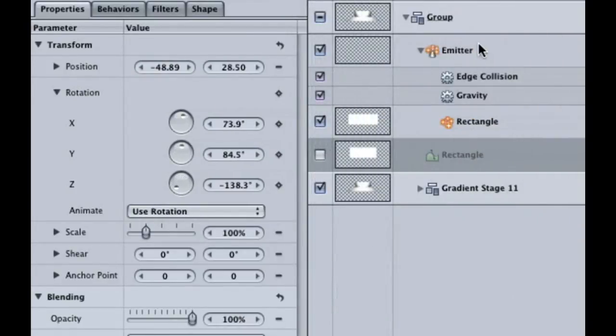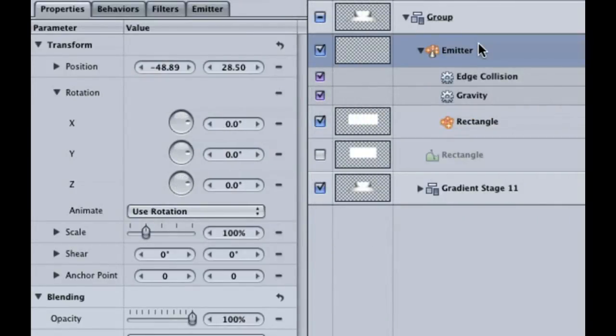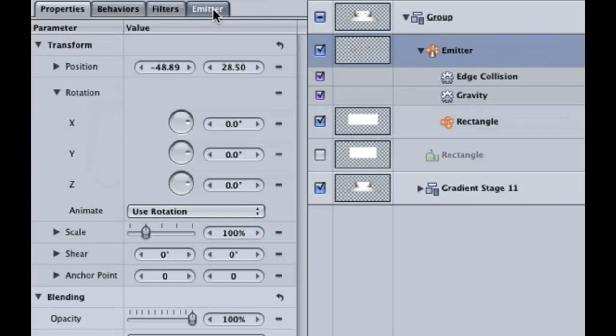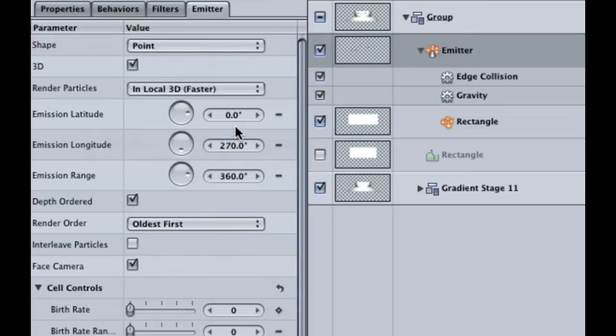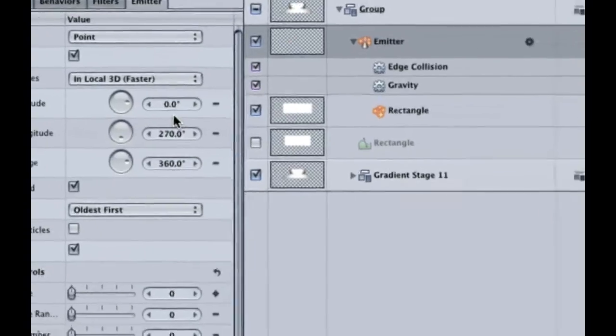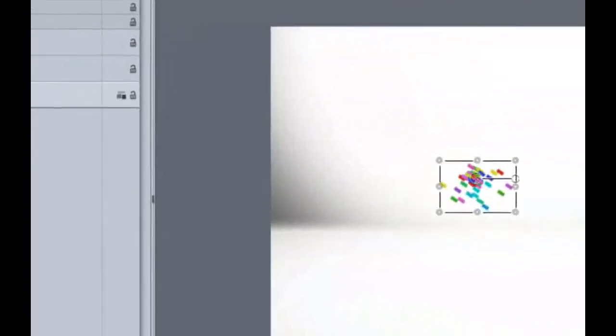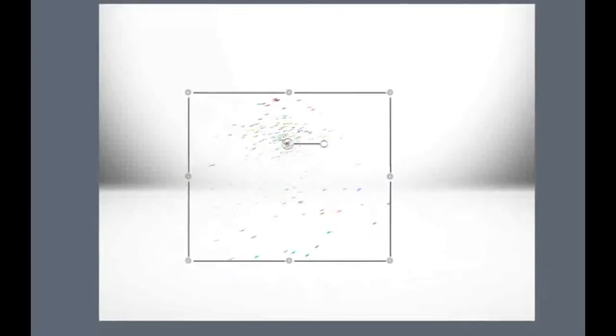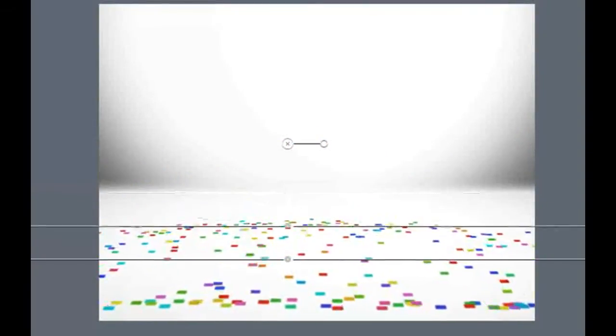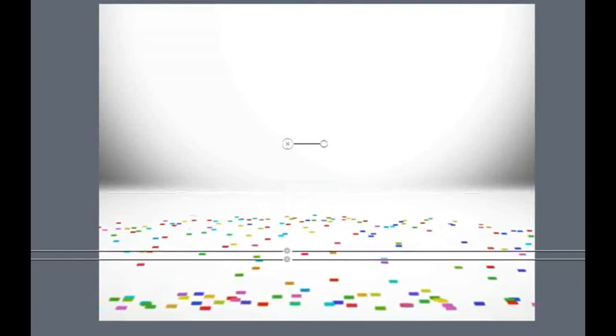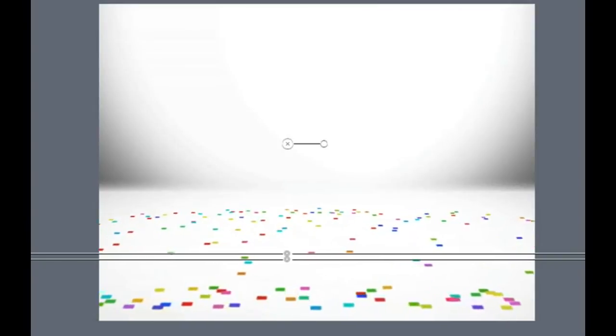If you select the Emitter and go back to the Emitter tab, you can see that we have rotation options, but only the Z axis. We really want it to affect the X rotation, so that is why we animated the rectangle with keyframes. If you watch the animation all the way through, you can see that our confetti never stops sliding across the floor.